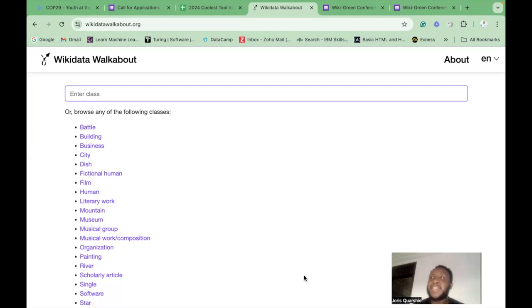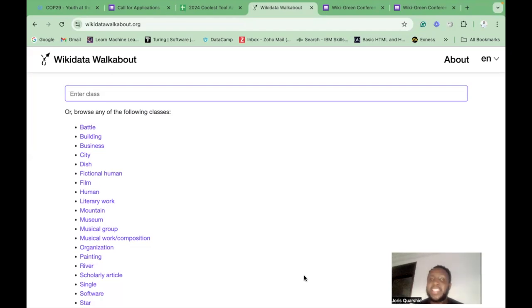What makes this particular tool coolest is that it makes it easier to explore the extensive database of Wikidata and navigate complex data structures within Wikidata.